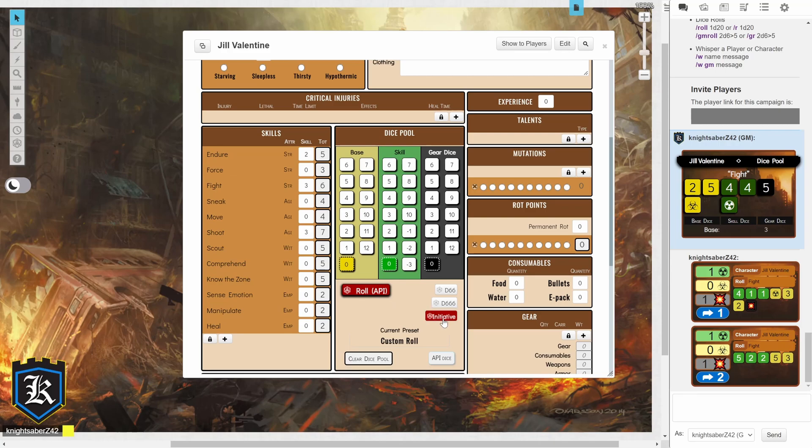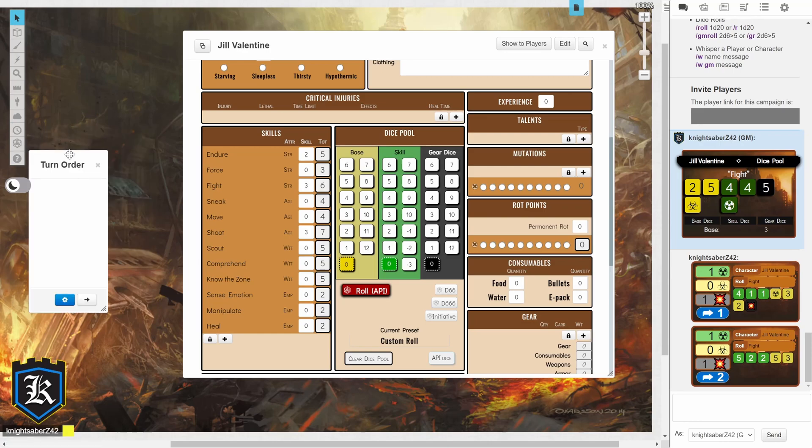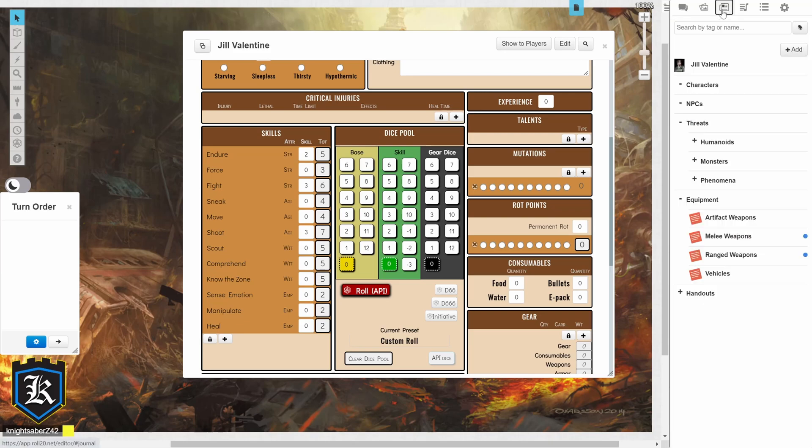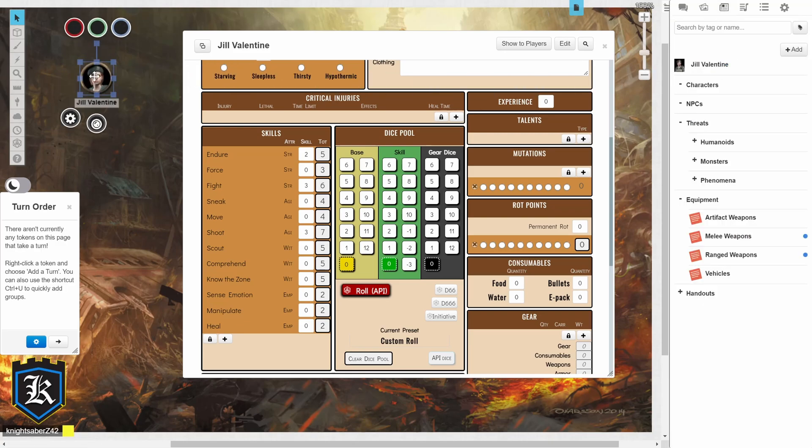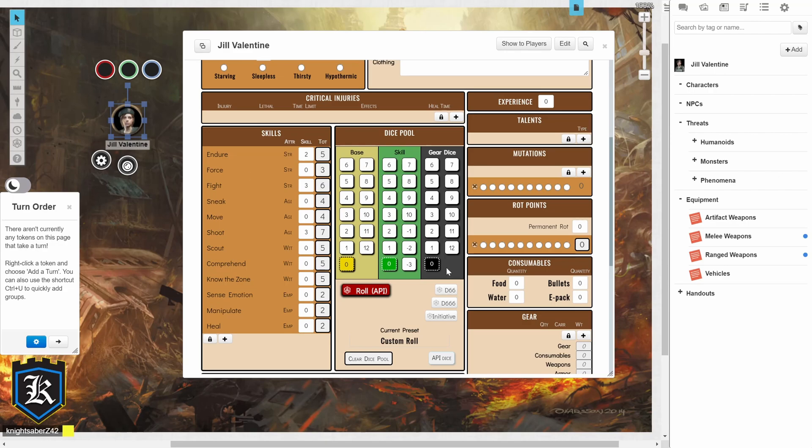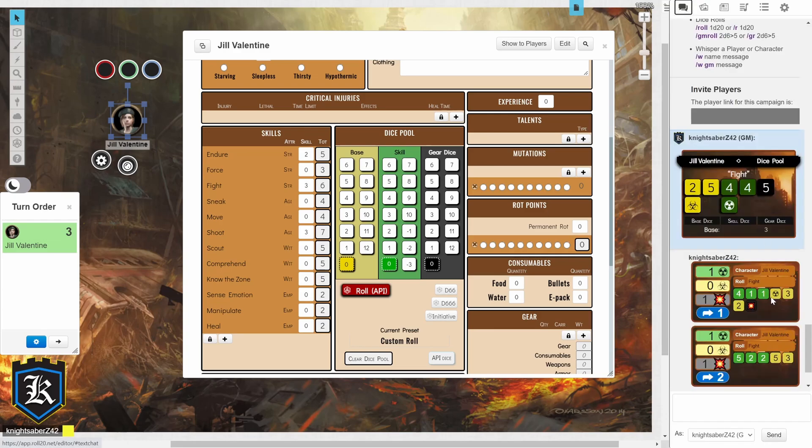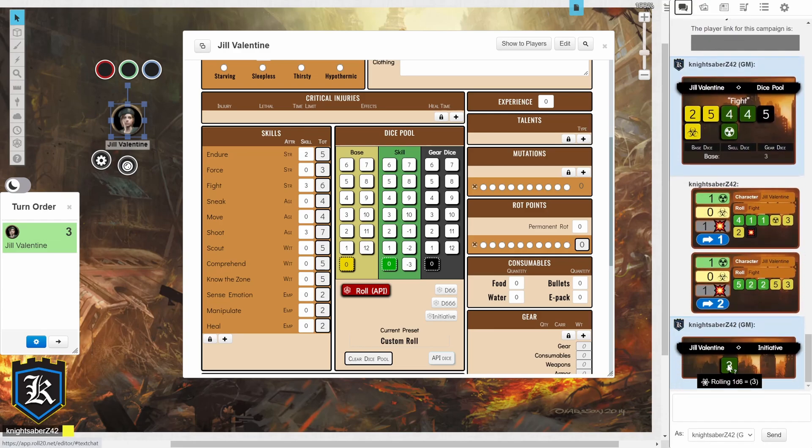Then, underneath that, you have your initiative. So, in order to do initiative, first off make sure that your GM has the turn order tracker set up and ready. Then, you're going to click on your token. So, let me click on Jill Valentine's token. And then, we're going to click on initiative. And there you can see that we've been added to the turn tracker there. We rolled a 3 for initiative.